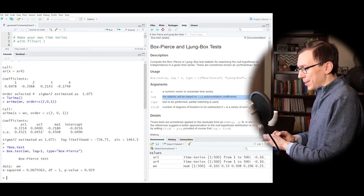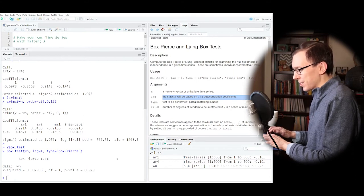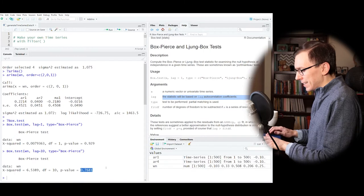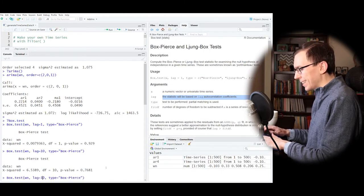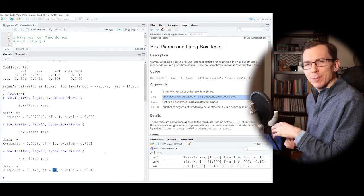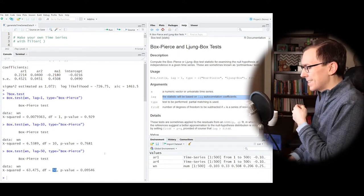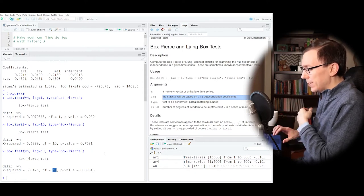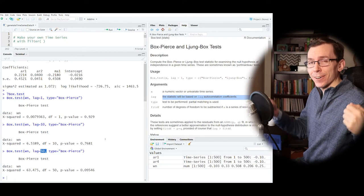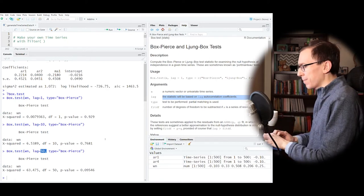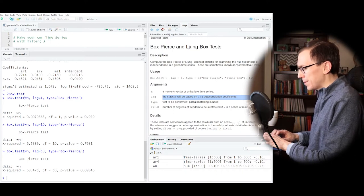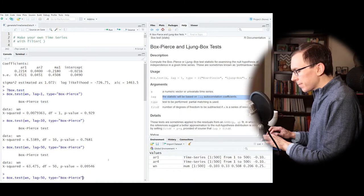When I run the Box-Pierce test on white noise with lag 1, we get an extremely insignificant p-value, just as we would expect because there's no autocorrelation at lag 1. I can bring this up to lag 10 and still get an insignificant p-value. At lag 50 you get a slightly smaller p-value, but you probably shouldn't go that large — the bigger the lag, the harder it is to accurately estimate that autocorrelation. With 500 data points, 50 lags is about 10% of the time series, so typically you wouldn't go that big.